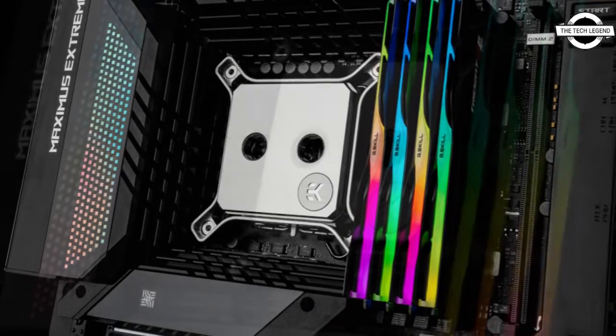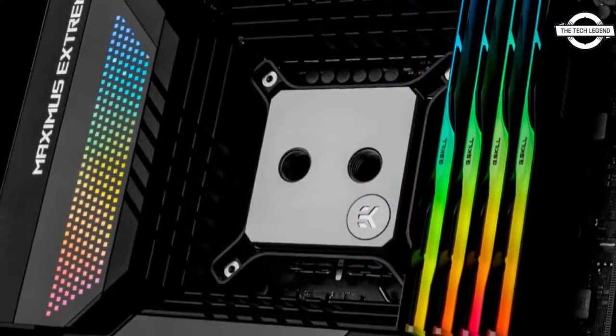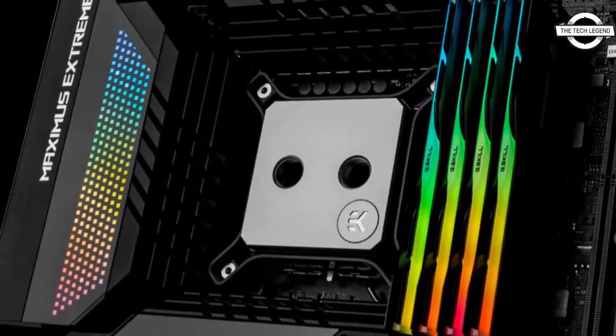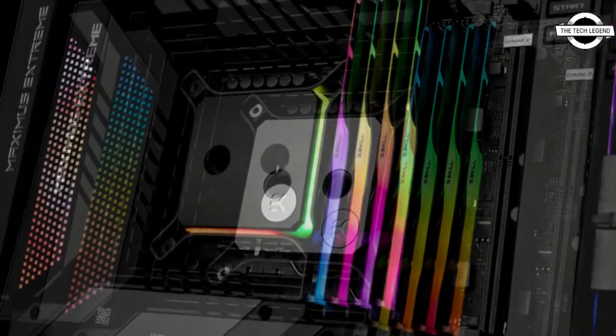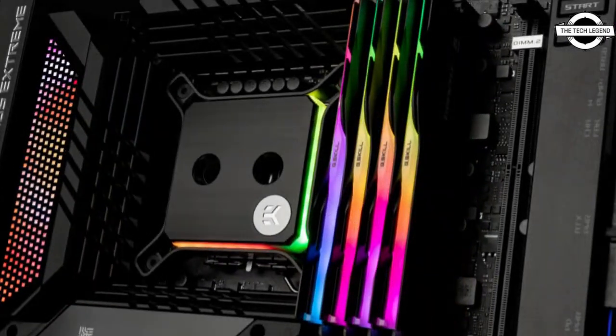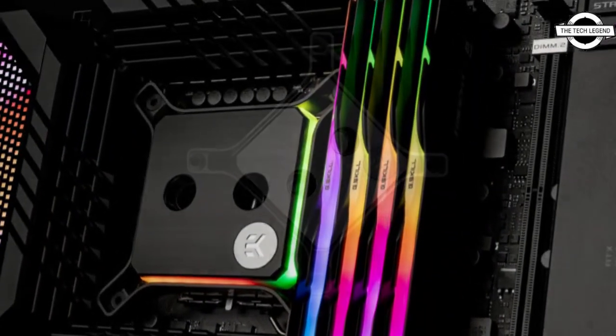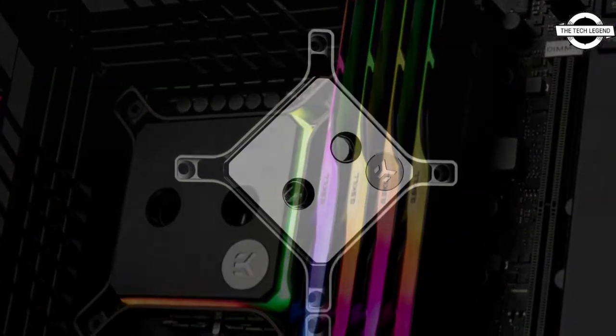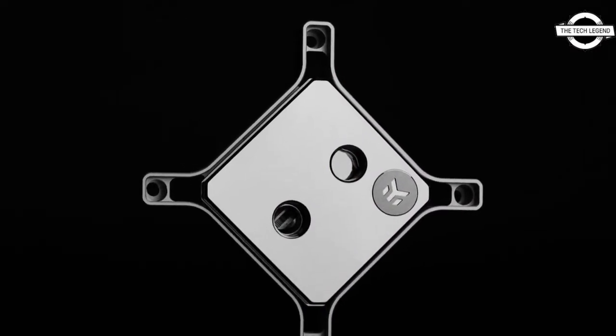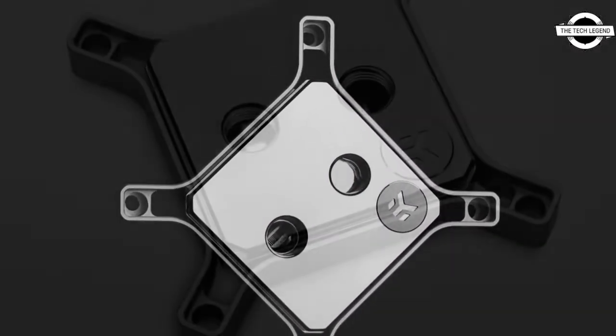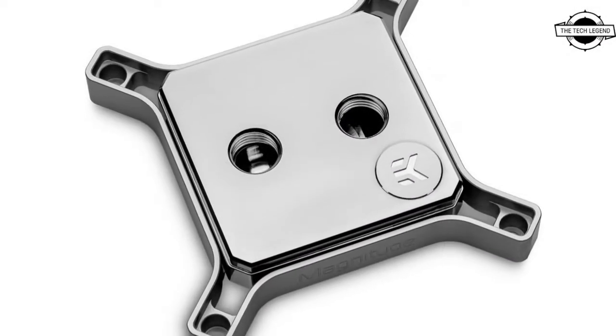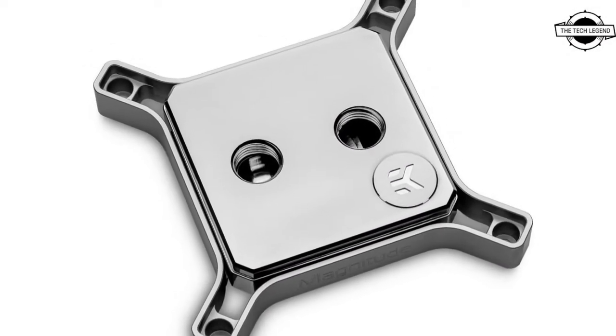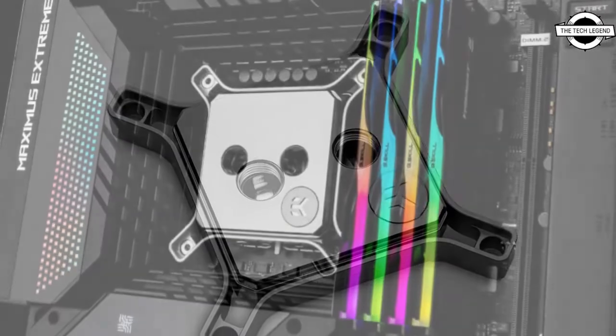EK has announced the flagship CPU water block EK Quantum Magnitude designed specially for the LGA 1700 socket. It uses specific load distribution, cold plate geometry and mounting pressure tailored to the IHS of LGA 1700 Intel processors.